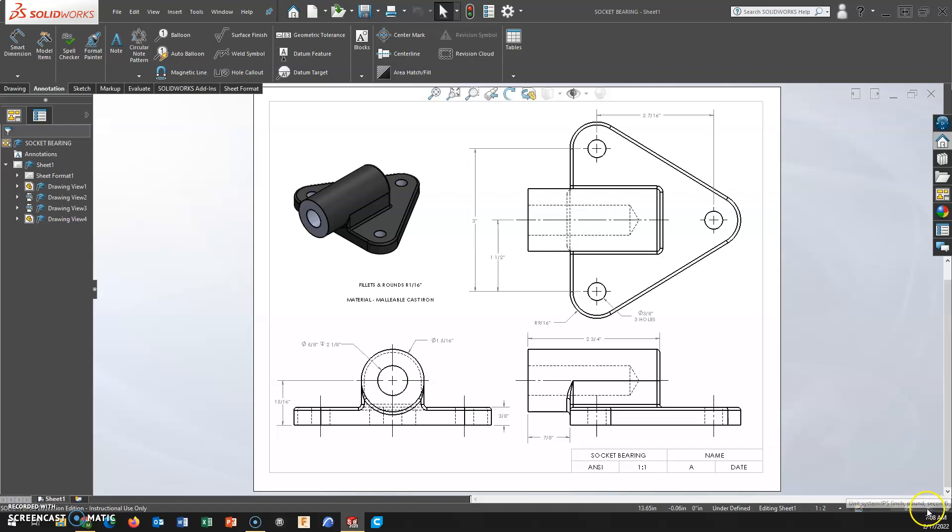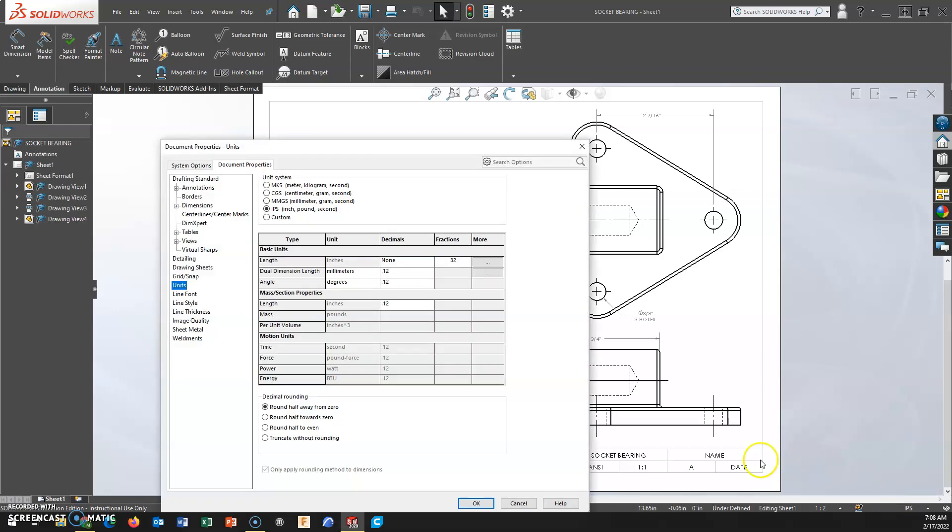How you're going to do this is if you go to your Edit Document Units here in the bottom right-hand corner, you by default will have decimals selected. All we've got to do is type in our denominator for the fractions. This will also set precision.